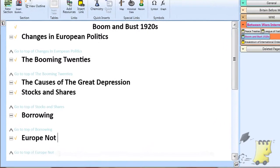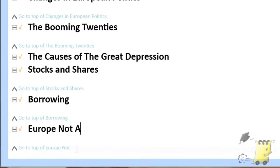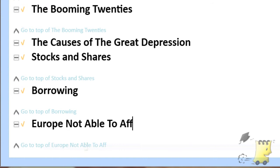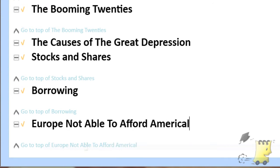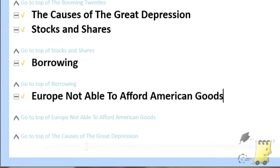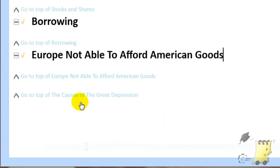Then within the section 'the causes of the Great Depression', you might have nested sections titled: stocks and shares, borrowing, Europe not able to afford American goods, etc.